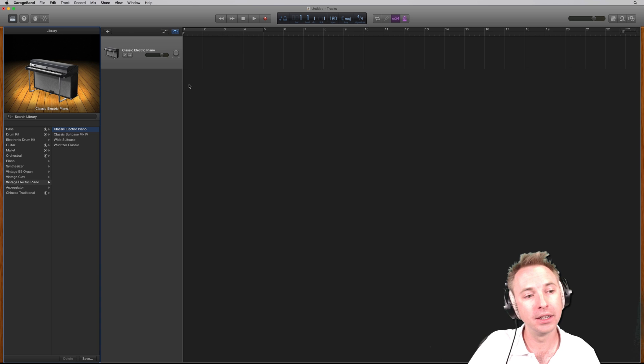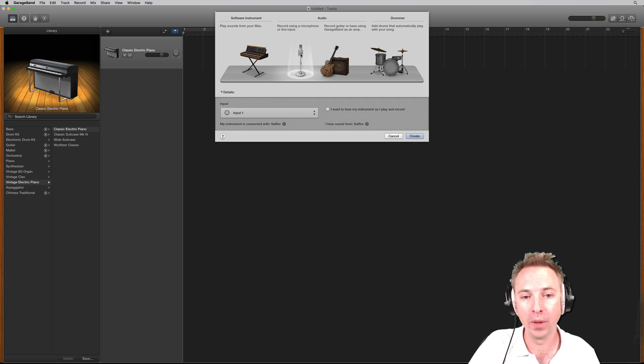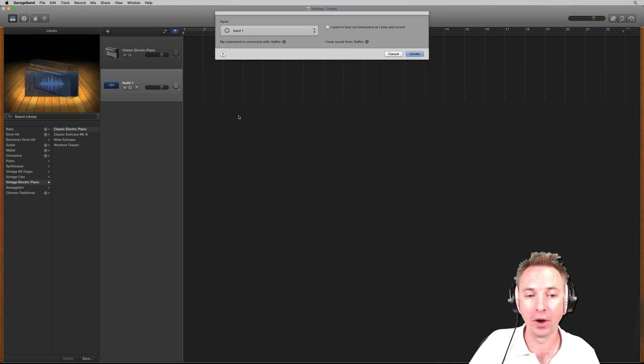And then once you're loaded, you want to add a new track here and you want to add audio. Click the microphone.